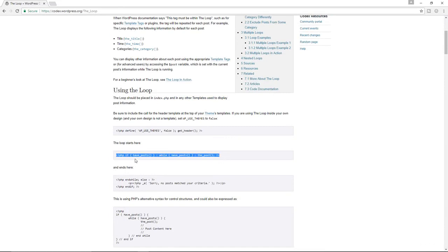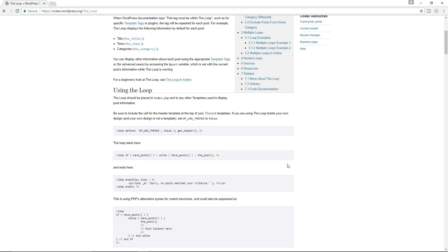We have if in brackets have_posts and then while have_posts the_post. Now the question right now is what does this mean? What exactly is happening over here? I'm going to try and break it down to you in as simple of a manner as I possibly can, because I know it can be a little bit complicated.